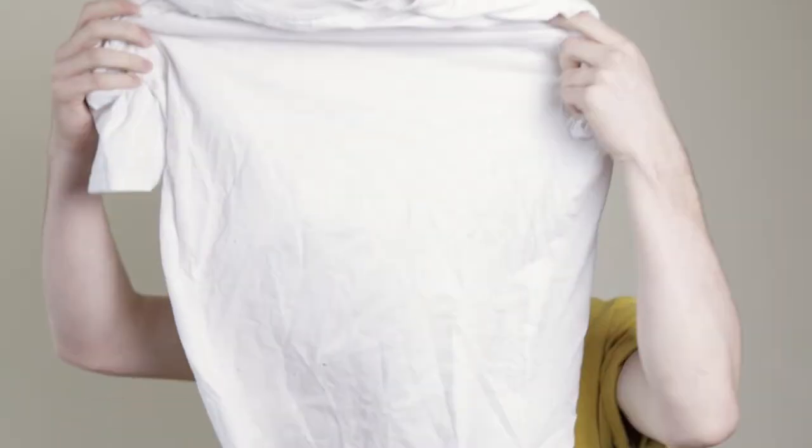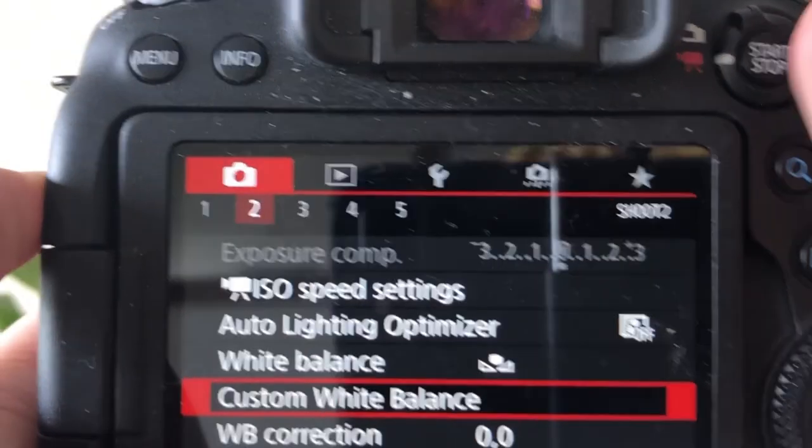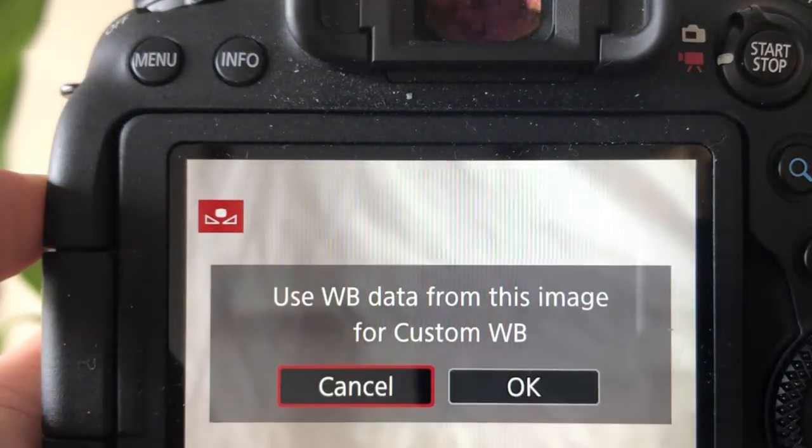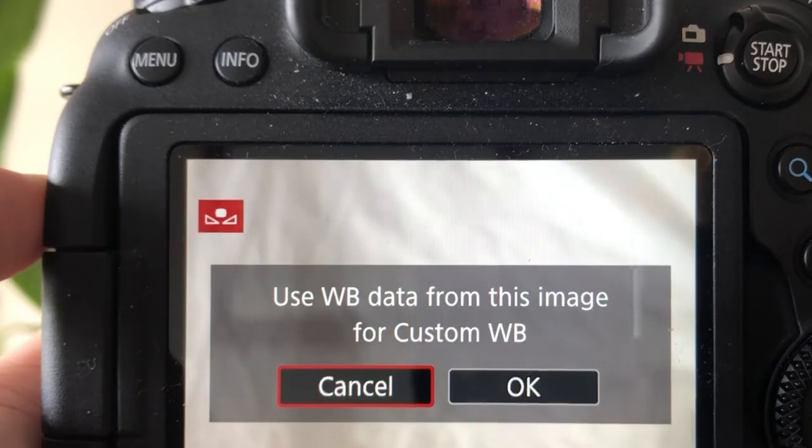Two other things I want to go over are recording format and white balance. A lot of cameras start out with auto white balance, but if you want full control, switch over to manual white balance. Fill the frame with something white and take a picture, then go into your settings and look for custom white balance. Your last image will pop up — click set, and your white balance will be set to wherever you are.